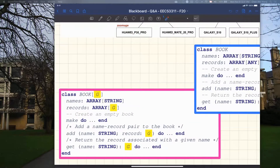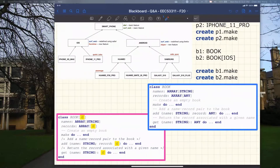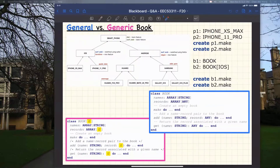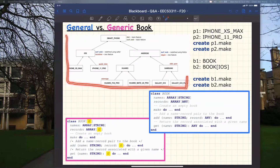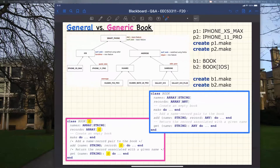On the other hand, if you use a generic book with generic parameter G, by choosing a proper instantiation type for G when you declare the book, you can avoid all the unnecessary typecasting. Remember the smartphone hierarchy we had for the inheritance review lecture? I'll use that as a new example. Let's now assume the following variable declaration: P1 of type iPhone XS Max.